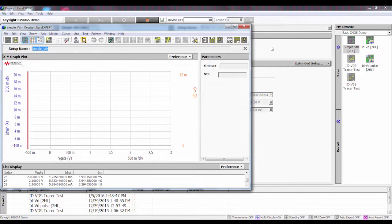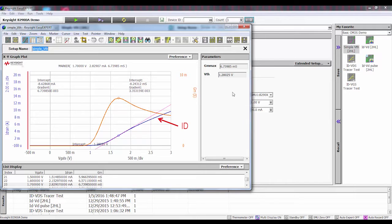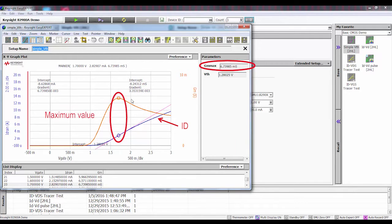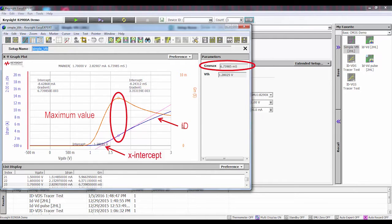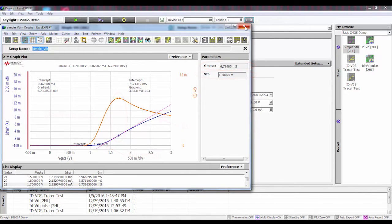The graph pops up. So you can see that I'm actually measuring the ID. It automatically is calculating out the transconductance, figures the maximum value, draws a tangent line, computes the x-intercept, and gives you the V threshold of the transistor. Just that easy.